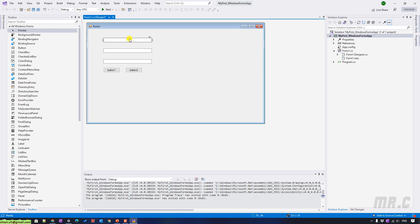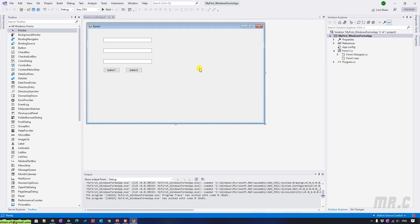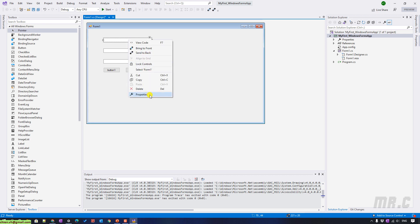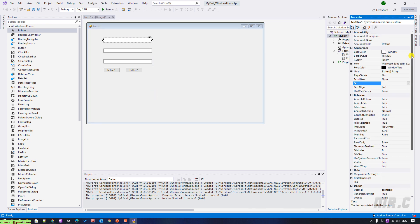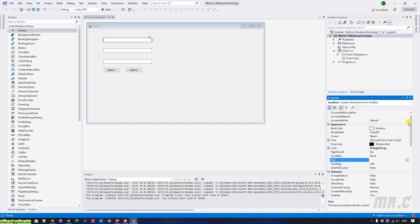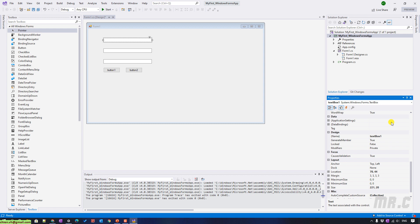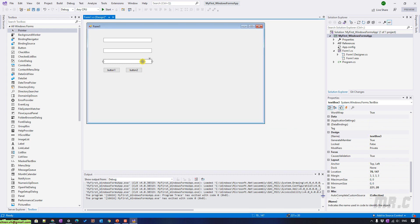You click on the text box and you can go to the Properties window on the right-hand side, or even right-click on it and then select the Properties option. It will display the properties. You scroll down to see some of the default configuration for this text box. We have the name — TextBox1 — and the same thing for TextBox2 and TextBox3. I can go ahead and change these names.